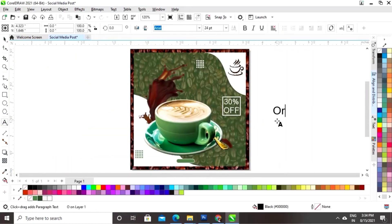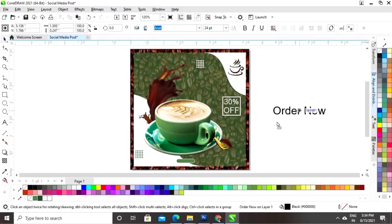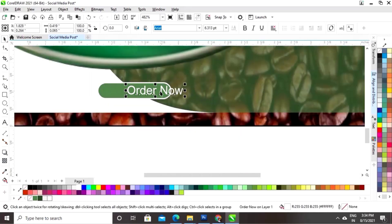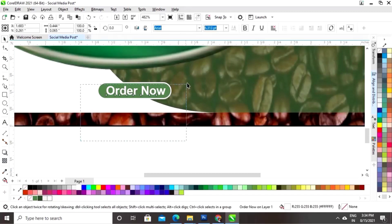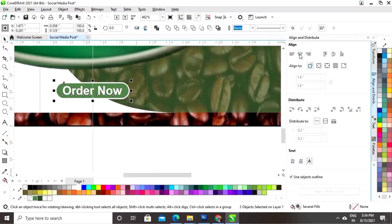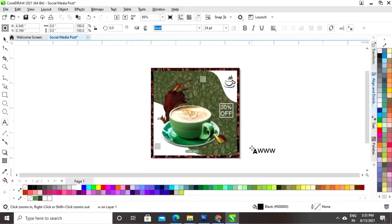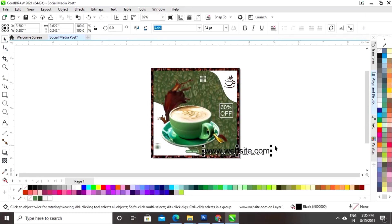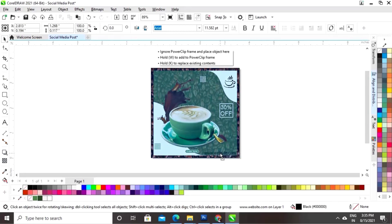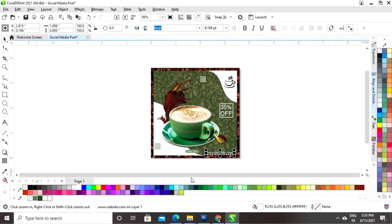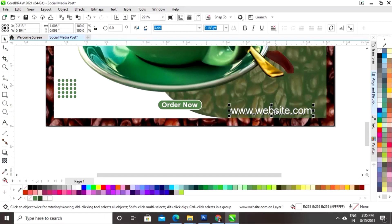Now we'll select the Text tool and write the text, then place it. We'll select all and set the line spacing. Then we'll write the website address and place it in the right bottom corner, changing the color as well.